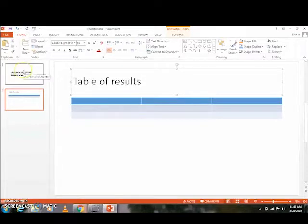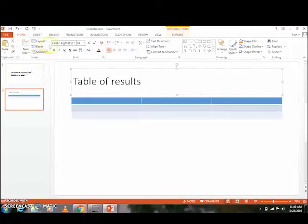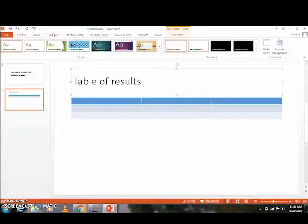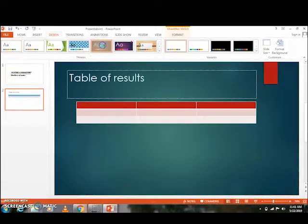Now let's look at the Design option. The Design option controls the overall look and feel of your presentation with theme and style settings. So if you want to change the design, you click on Design, then you choose which type of design you'd like to apply to your presentation.